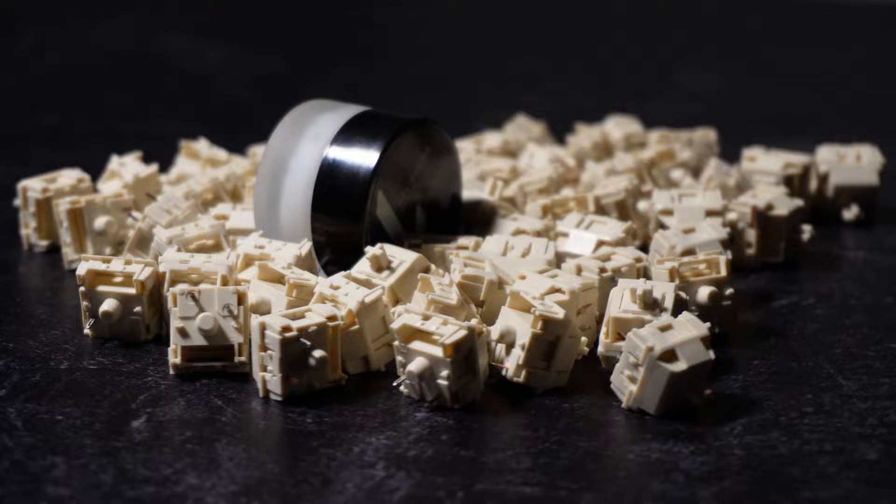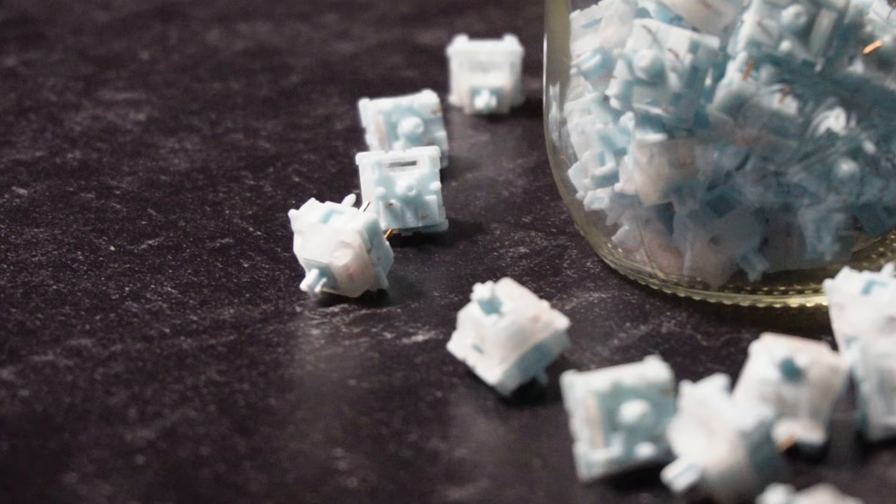Just looking at the two lubes, we can see immediately that Crytox is much more viscous than the GLube, so we'll see how that plays into the feel later.